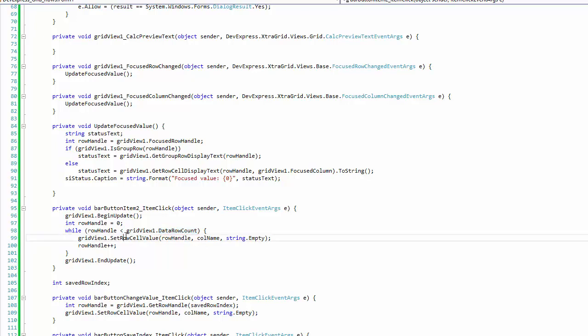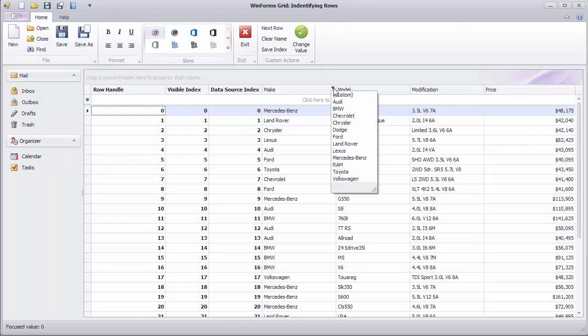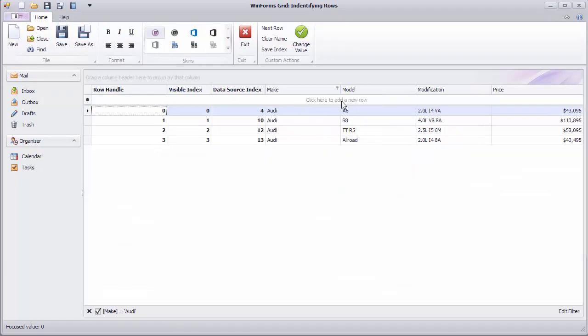It starts with the row handle equal to 0 and then enumerates all integers up to the DataRowCount property value. The loop body calls the SetRowCellValue method to clear the value in the name column and run the application. First, filter the records to display only Audis. Click the button and see the names cleared.